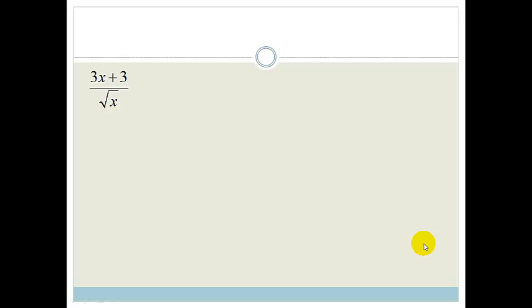We only do this if it's a square root, cube root, or any surd in the denominator, because it makes it much easier to solve. So what we're going to be doing is looking at how to simplify these expressions.